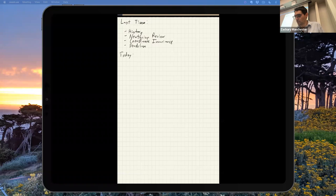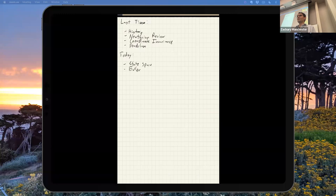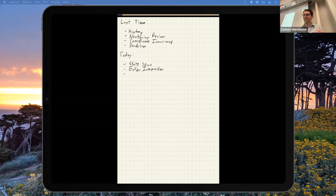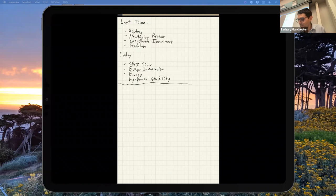So what are we doing today? Today we're going to get into the simulation side of dynamics and talk about a few different things. The first thing is state space, which anyone who's taken controls or linear systems classes will be acquainted with. We'll talk about Euler integration, which is the dumbest ODE integration you can do — I'll hopefully convince you today that you should never, ever do it. We'll also talk about energy and Lyapunov stability.